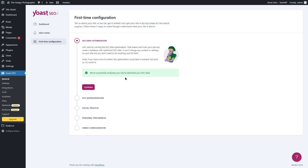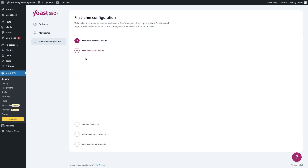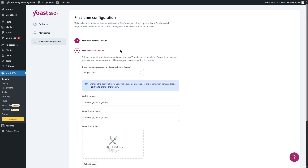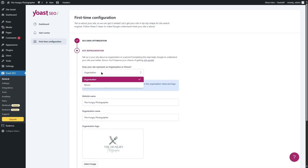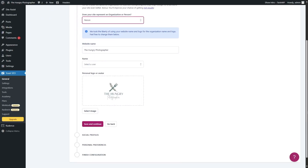You don't have to do anything — just press a button. Now we can click continue, which takes us to the site representation tab. Here you can tell Yoast about your business. Are you an organization or a person? If you're an organization, click that option; if you're a person, click the other one. Based on your decision, you will have different options.